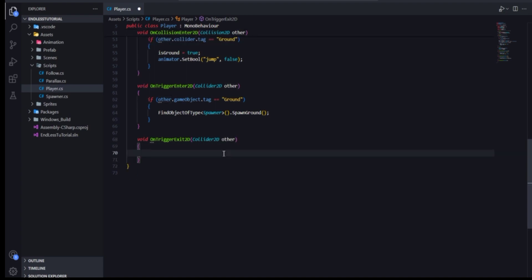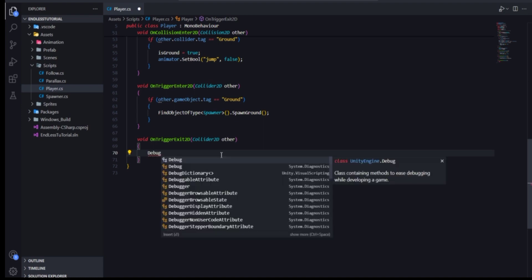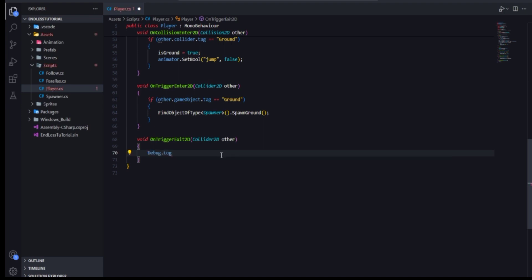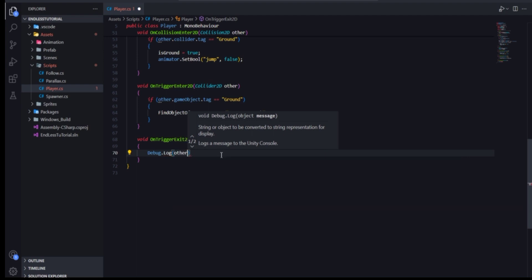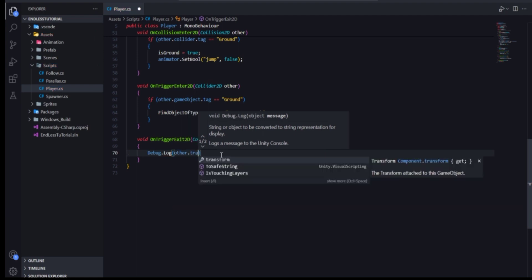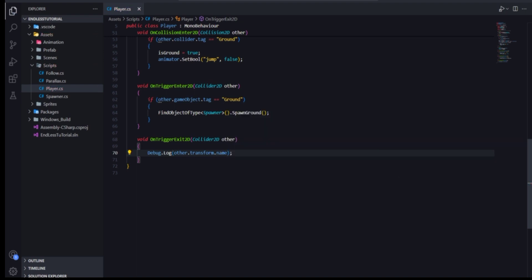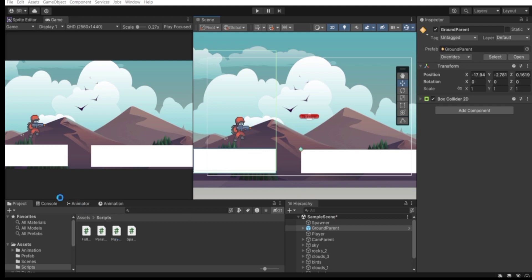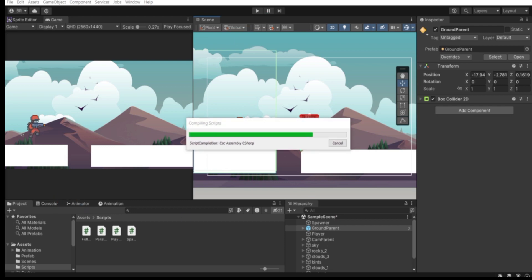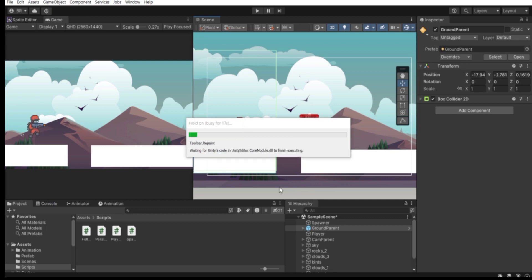Let's print out the name of whatever we triggered out of. Type Debug.Log, then pass other.transform.name to get the game object's name, and close with a semicolon. Press Ctrl+S to save. Go back to Unity, open the Console panel, and hit Play. When we trigger out of this box collider, the name of the game object will be printed in the console because OnTriggerExit2D gets called. Make sure Is Trigger is set to true, otherwise it will not work.